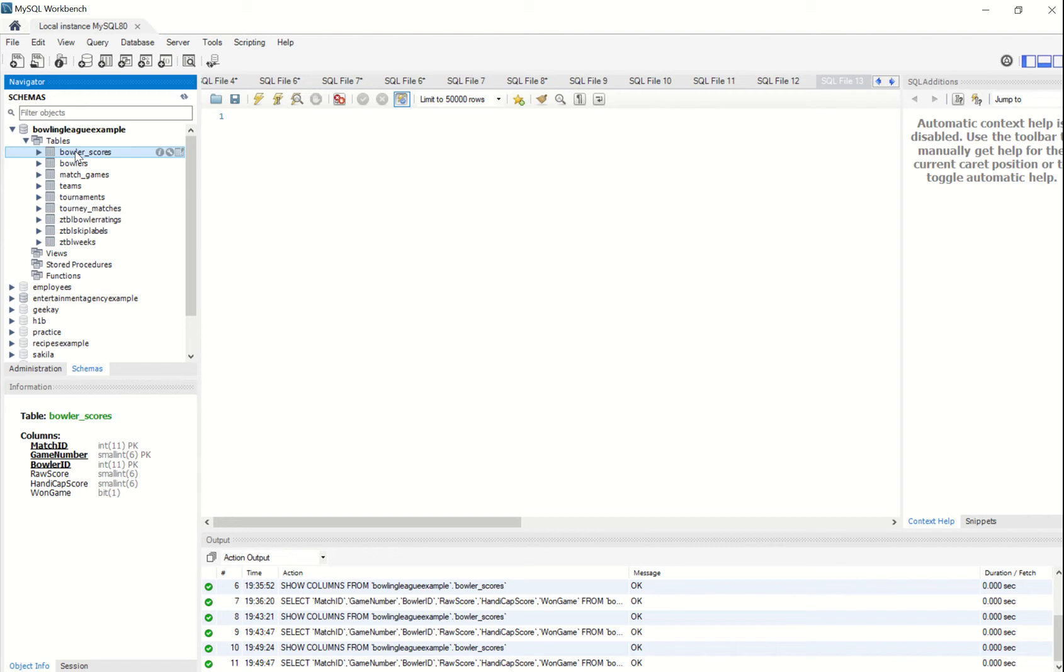Document databases such as MongoDB actually use JSON files, or more specifically BSON files, in order to store records just as tables and rows store records in a relational database such as MySQL.